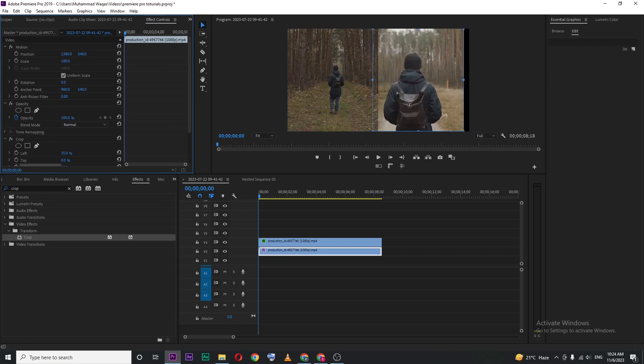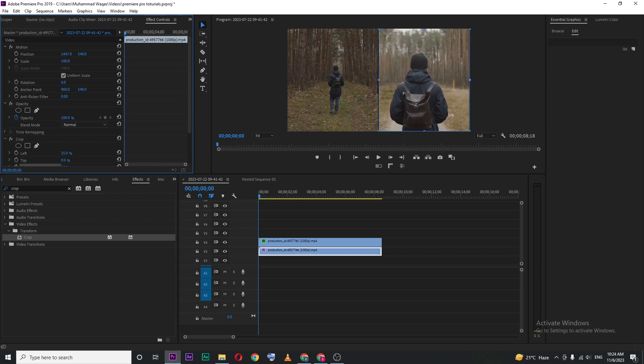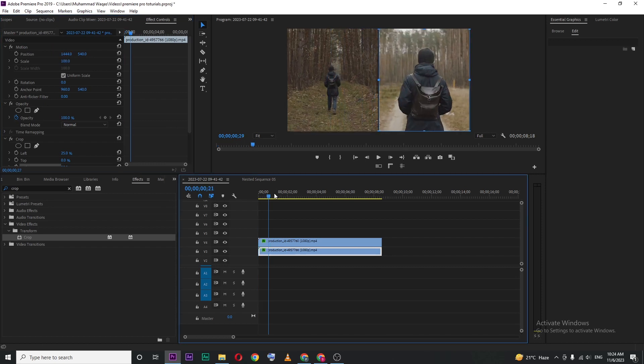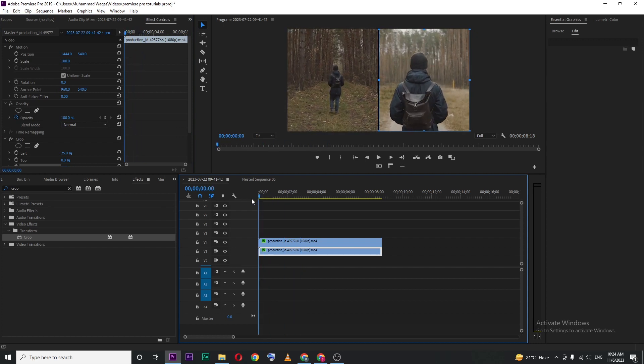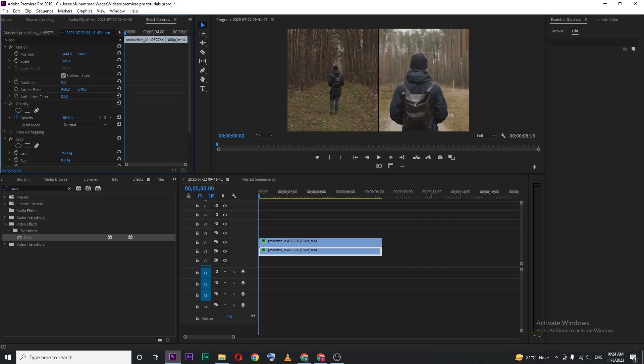change the position to the right side. Now you can see our videos are side by side. Here you can see a black line in the middle of these two clips. You can avoid that by overlapping these two